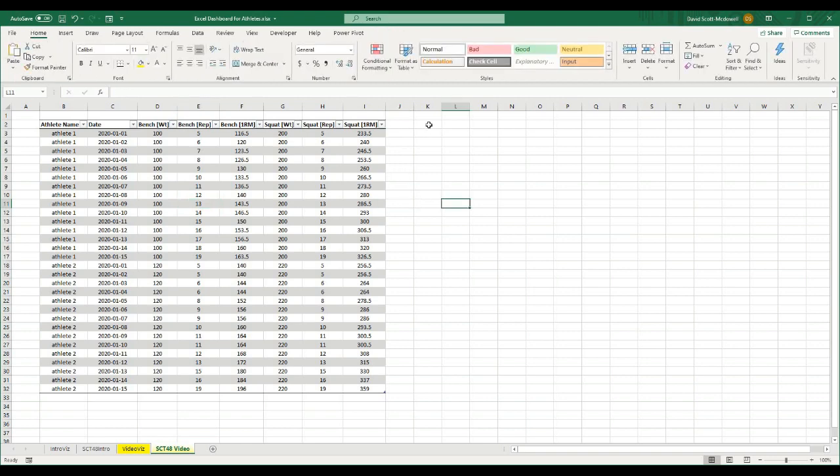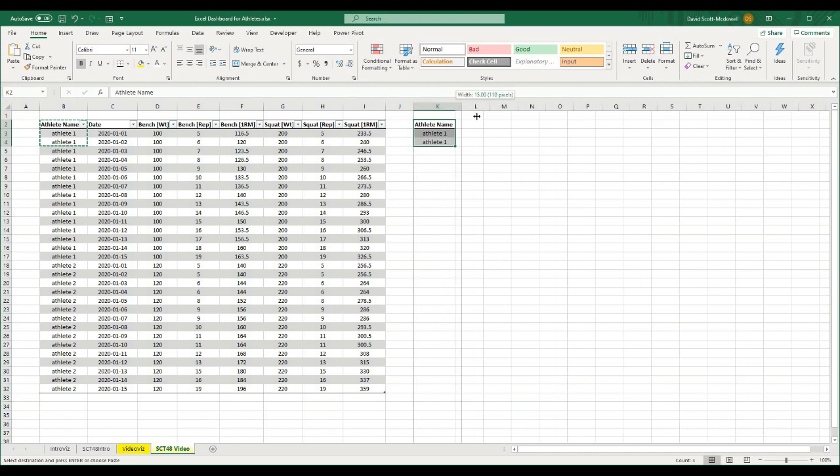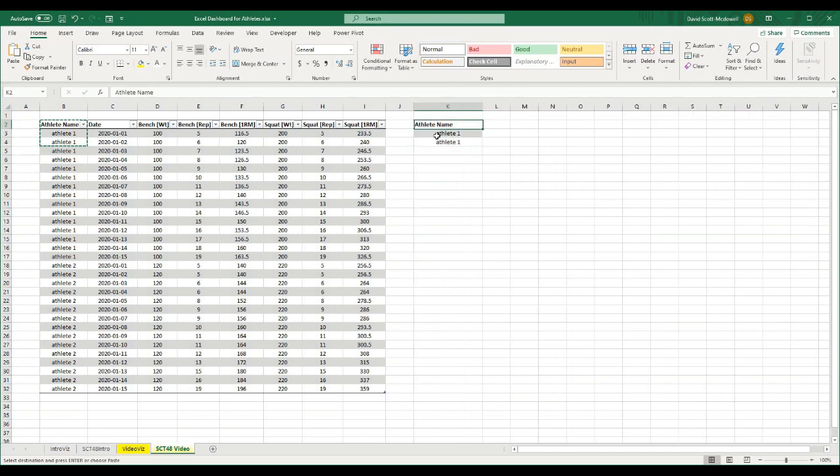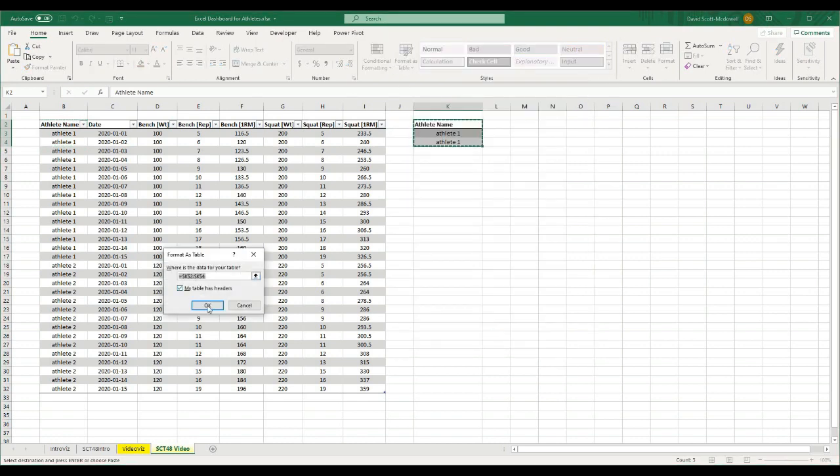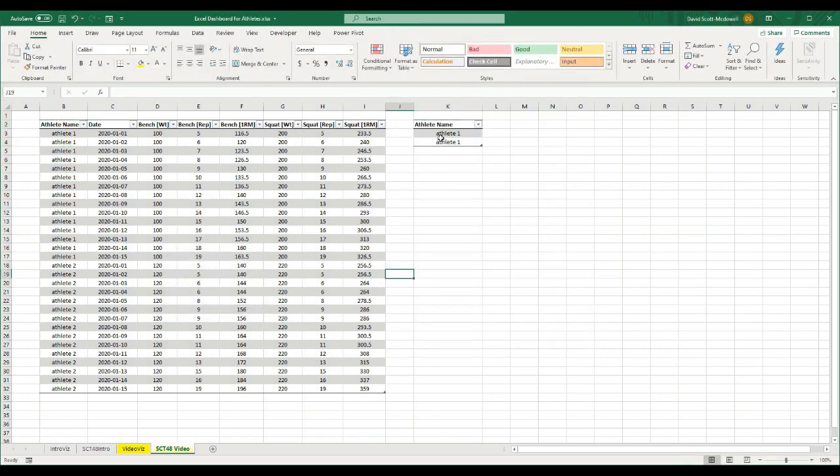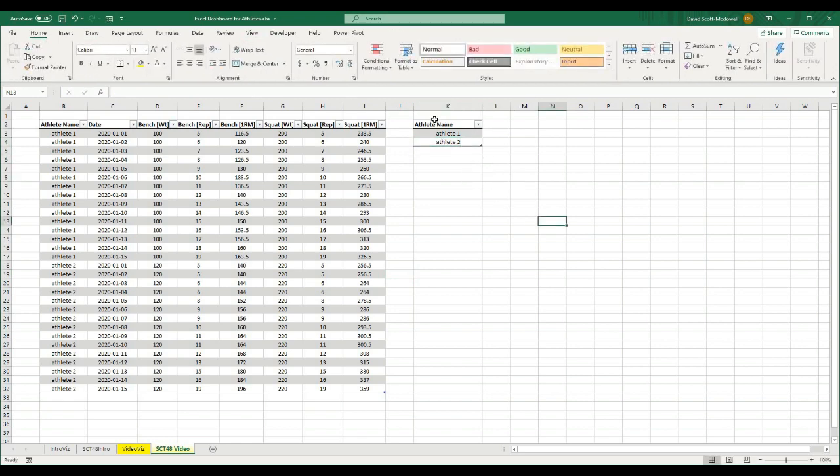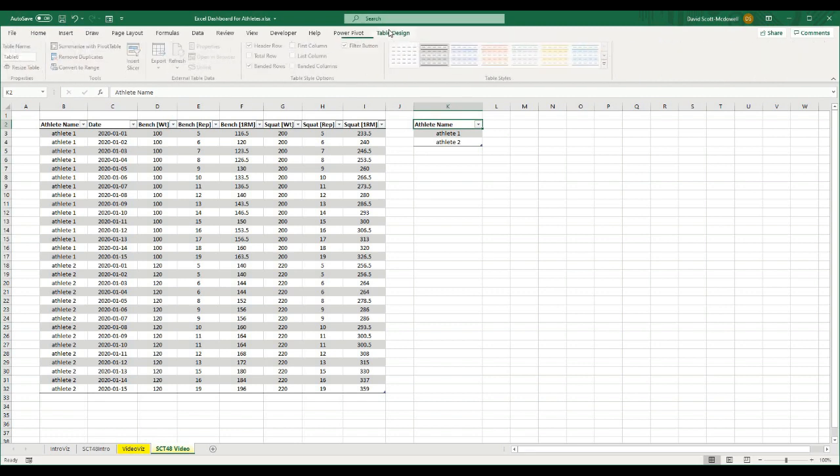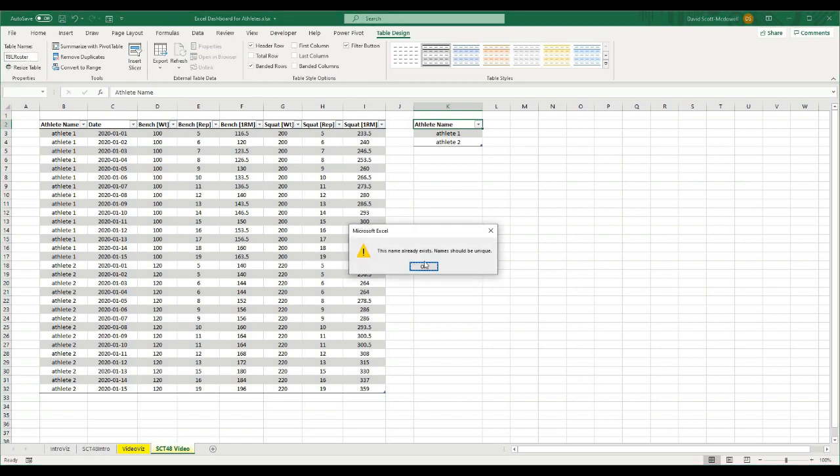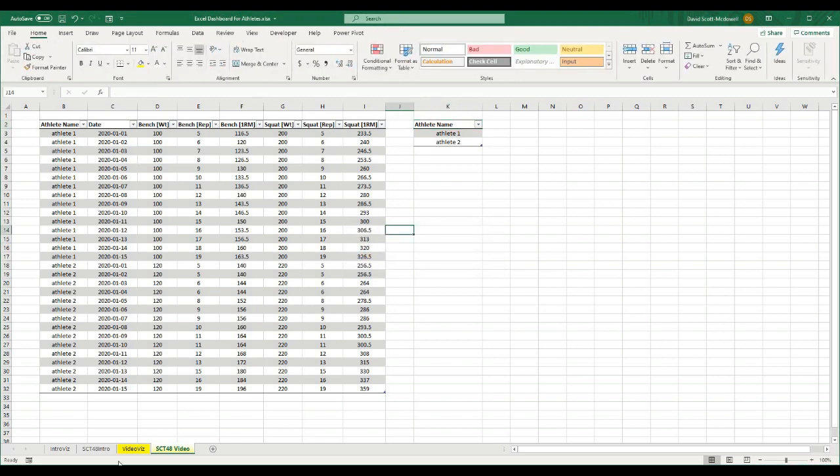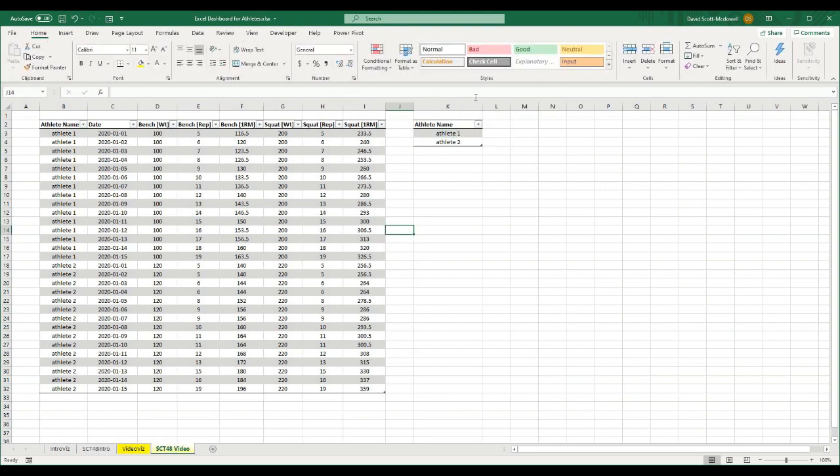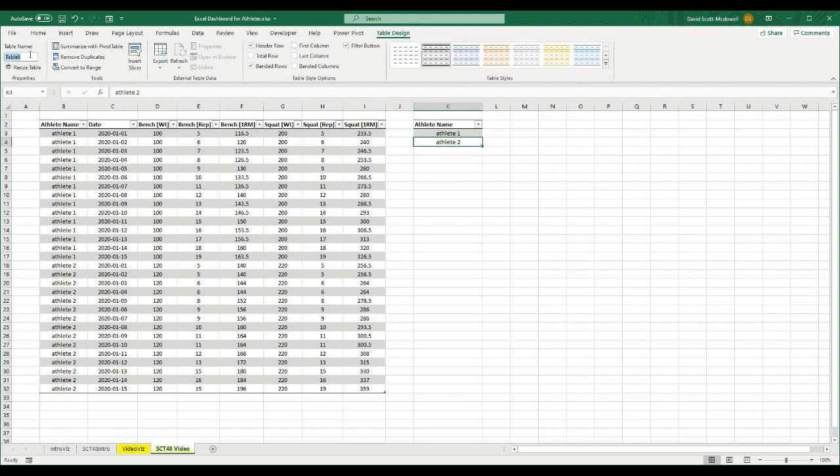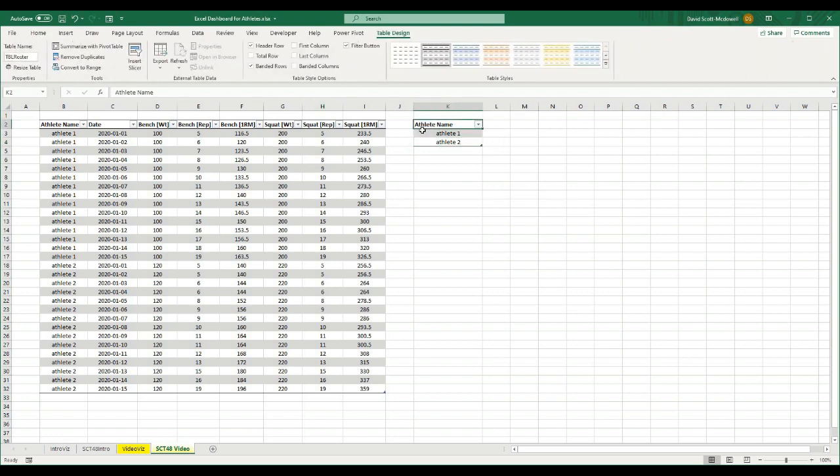My naming structure is always TBL if it's a table, and then whatever that table is containing. The next thing I want to do is I'm going to create a table with the athlete roster. So I can just select a couple cells here. I'm going to hit Control-C, and I'll paste that over here, and I'll double-click on the column to make it bigger. And now I'm going to format this as a table in the same way that we just did, and my table has headers, and I'm going to put my athlete roster in here, so I'll have athlete 1 and athlete 2, and I'm going to name this TBL Roster. So now we have a TBL roster and a TBL data.